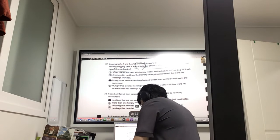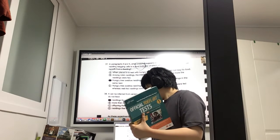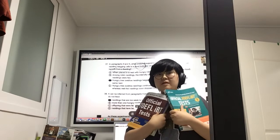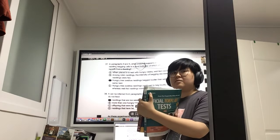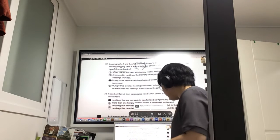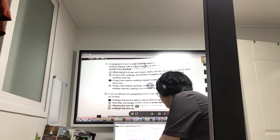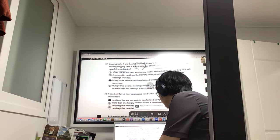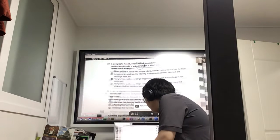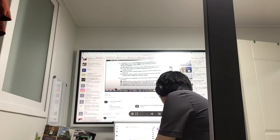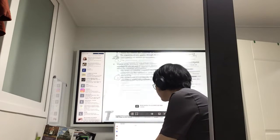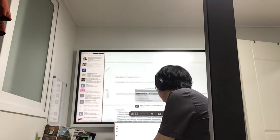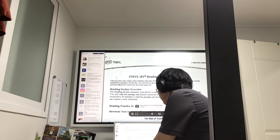And then we have the TOEFL IBT test — the official exams from the official ETS, where they make the exam. In Siwon School, you'll also have resources through the blog, where they will have all the different sorts of tests and ETS tests.